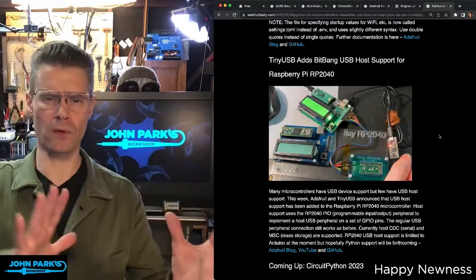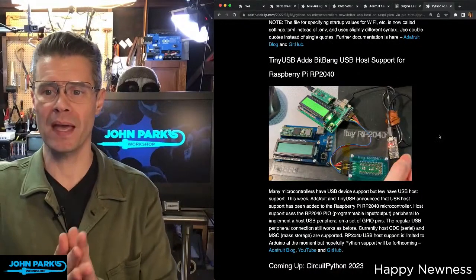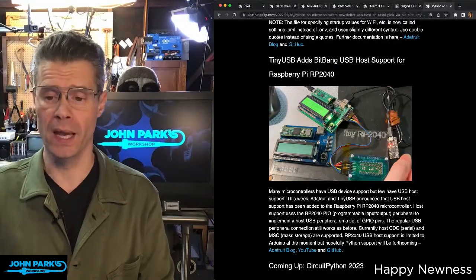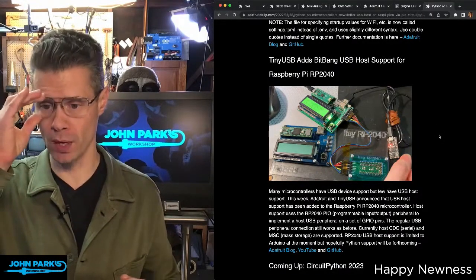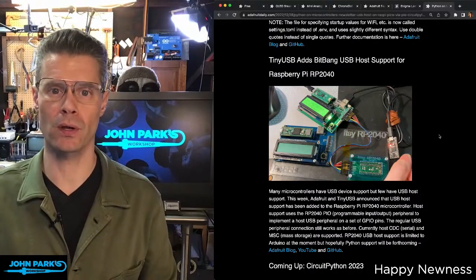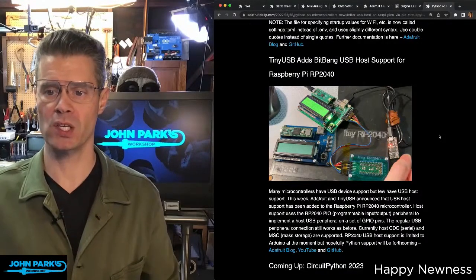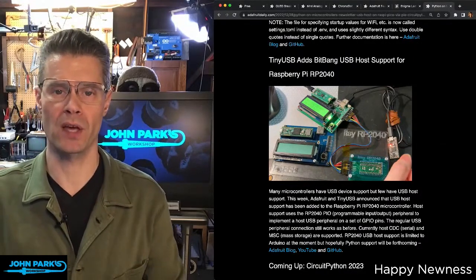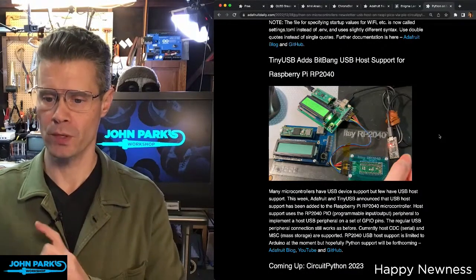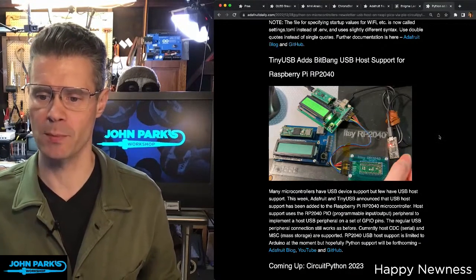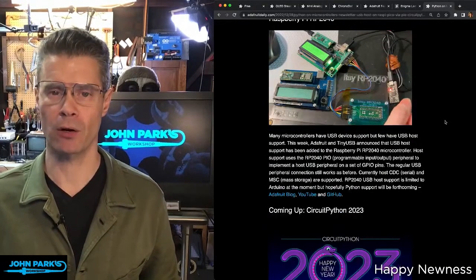Another interesting item is sort of the road to USB host support being in Python. TinyUSB has added bitbang USB host support for the RP2040. While this is running just in Arduino right now, the hope is that it will find its way into Python soon. This will include — hopefully — serial and mass storage host capabilities, and possibly USB HID, MIDI, and other things like that.